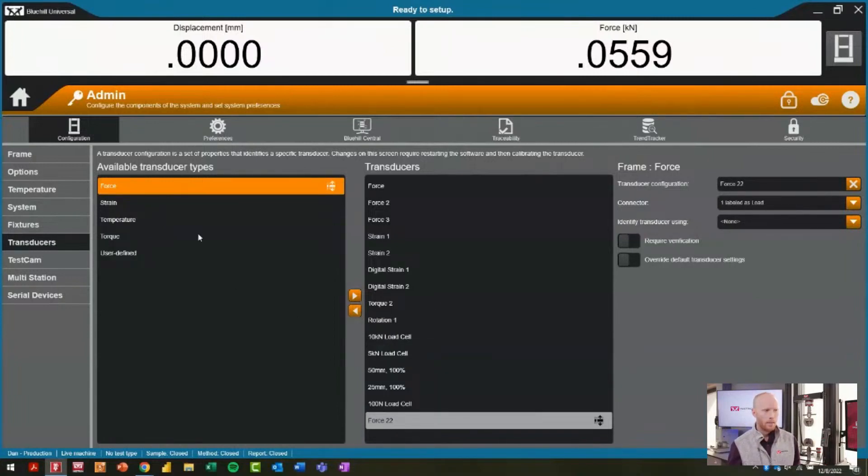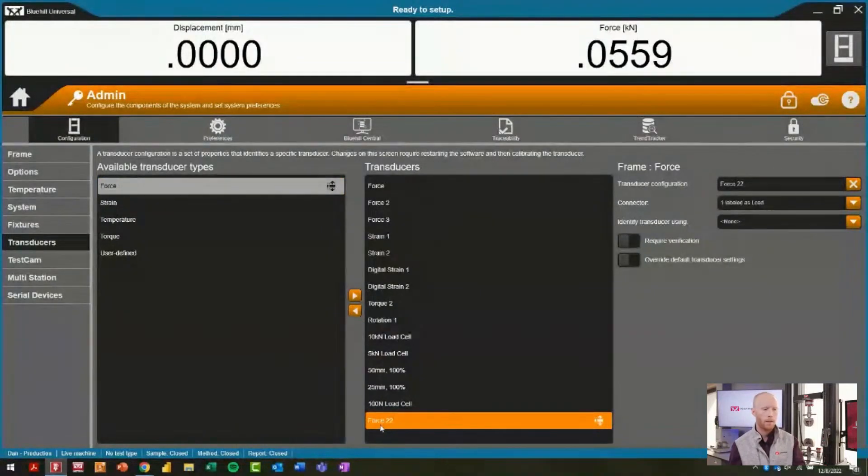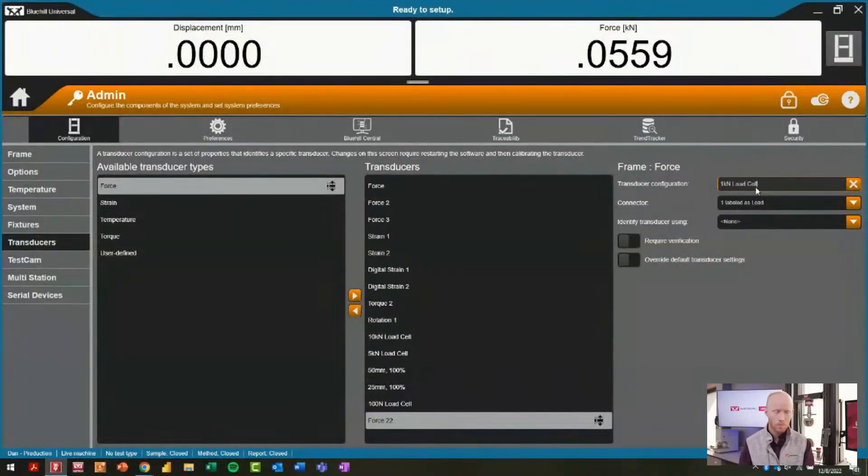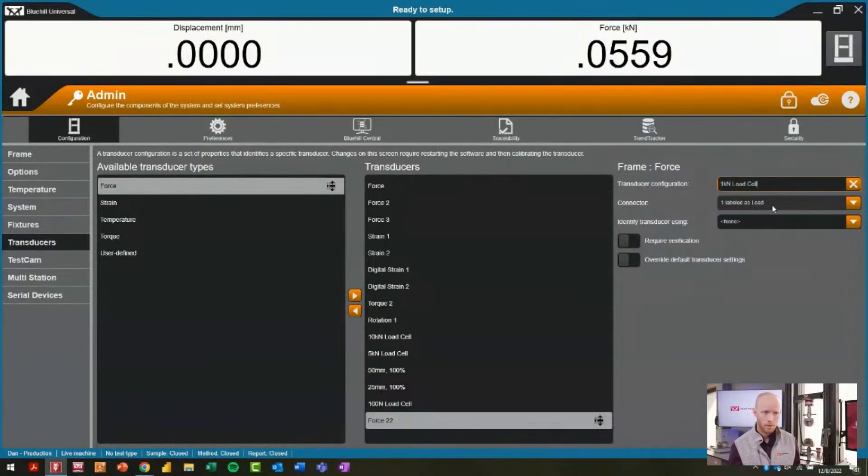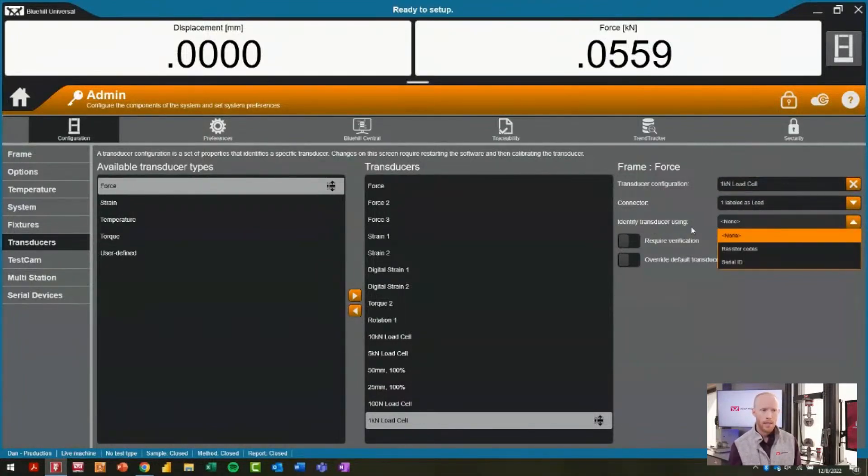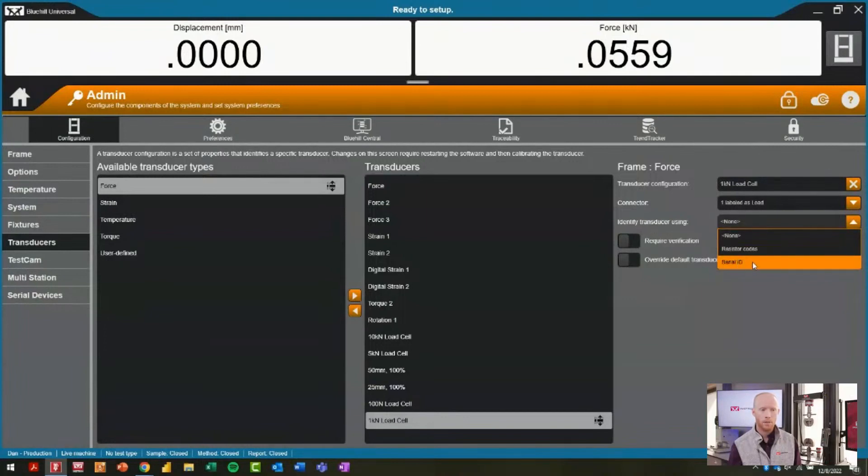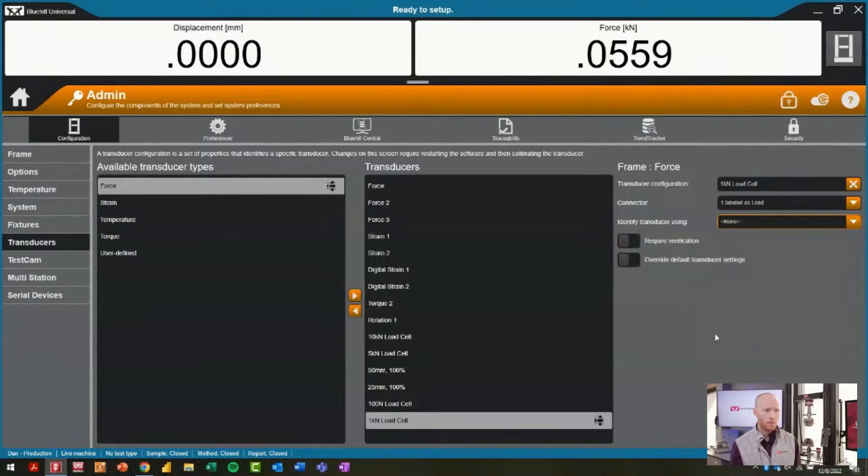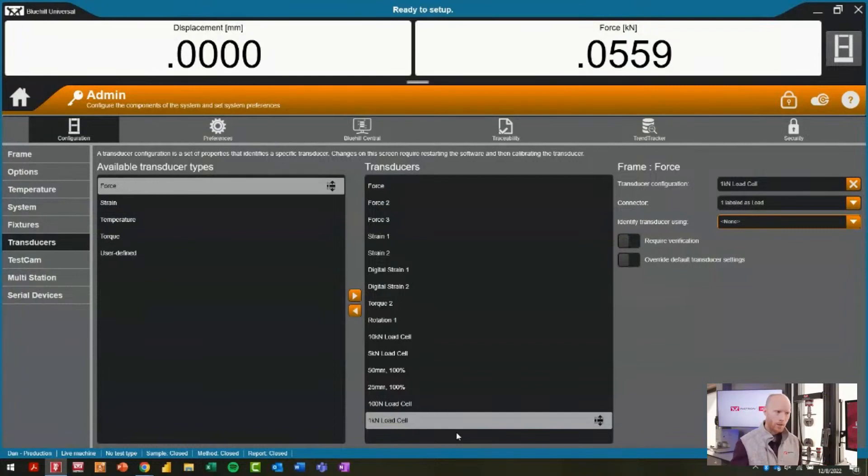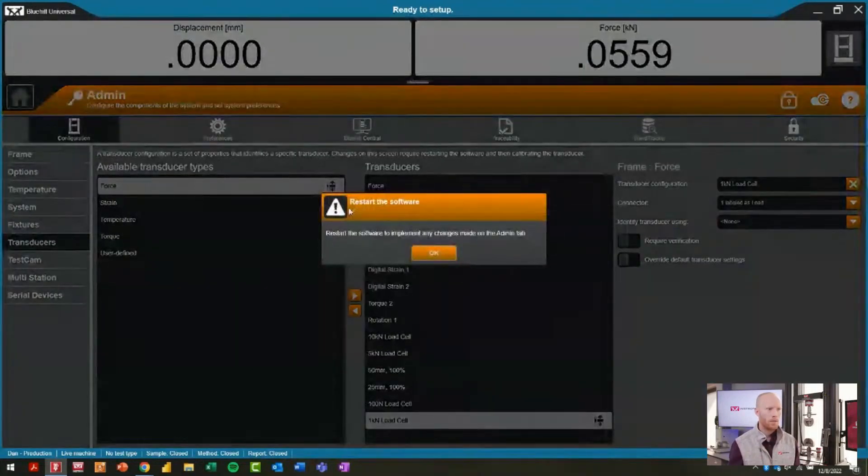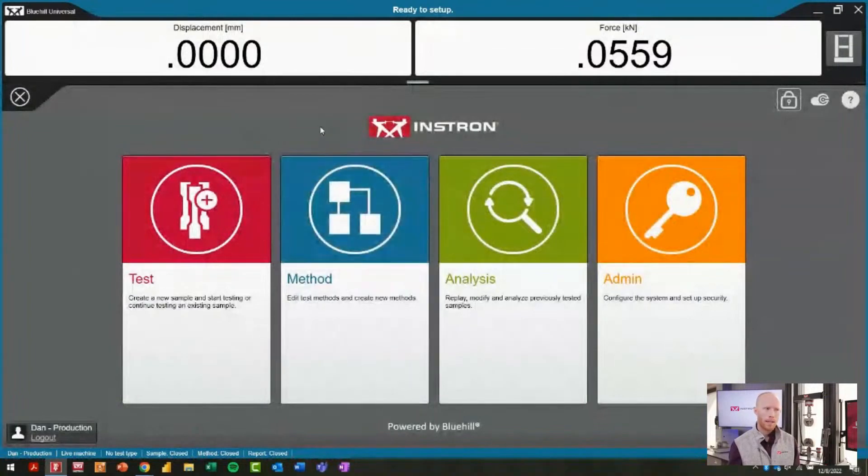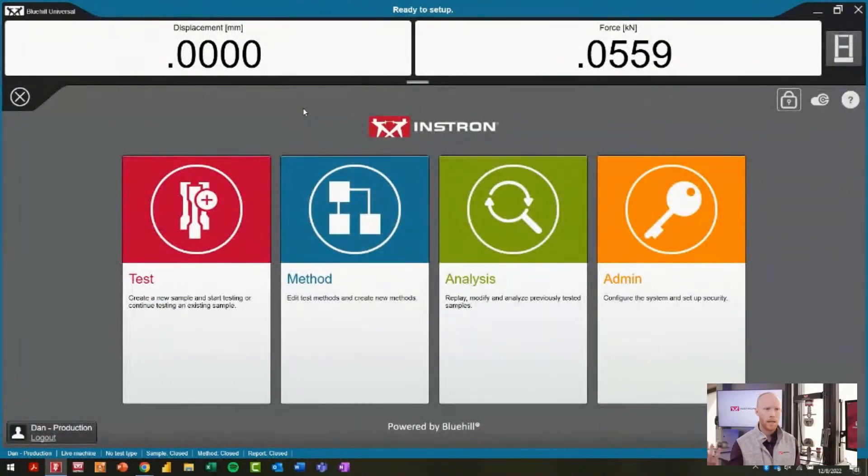I can select force and it'll throw a new force transducer down at the bottom. I can call this my 1kN load cell. It'll be connected into the force channel and we're identifying it—tying it to a specific serial number or set of resistor codes that are inherent to that device. That's the link that we're forming. Once you do this, you actually need to plug in the load cell itself to properly set up admin, and then you're going to have to restart Bluehill because this type of change to the software does require a restart. Once you've done that, then you're able to go into your test method and make those changes as I had described.